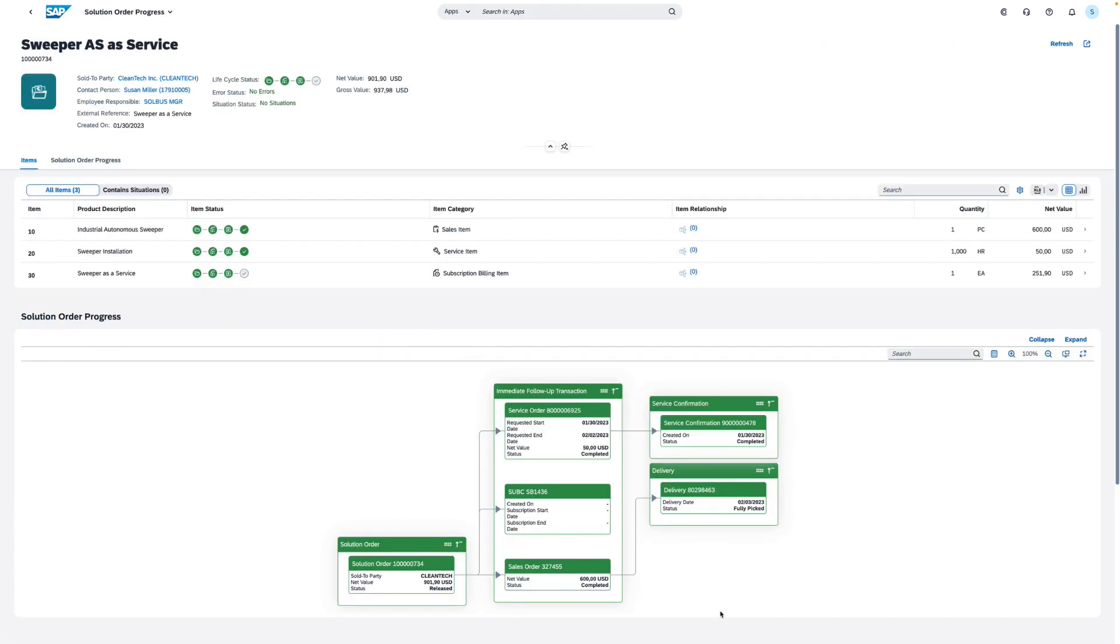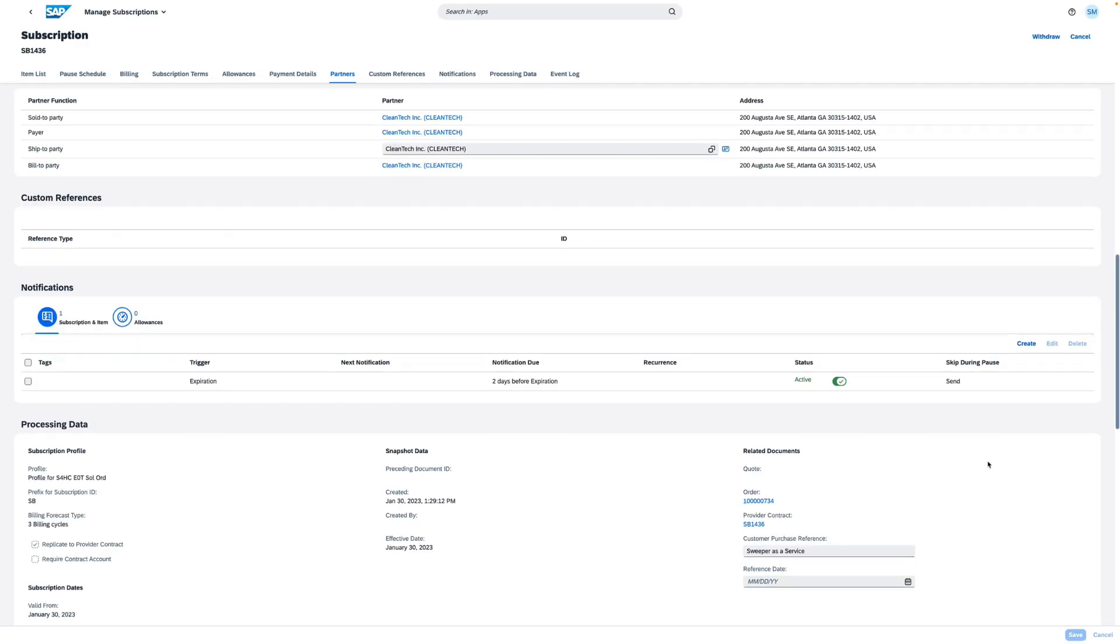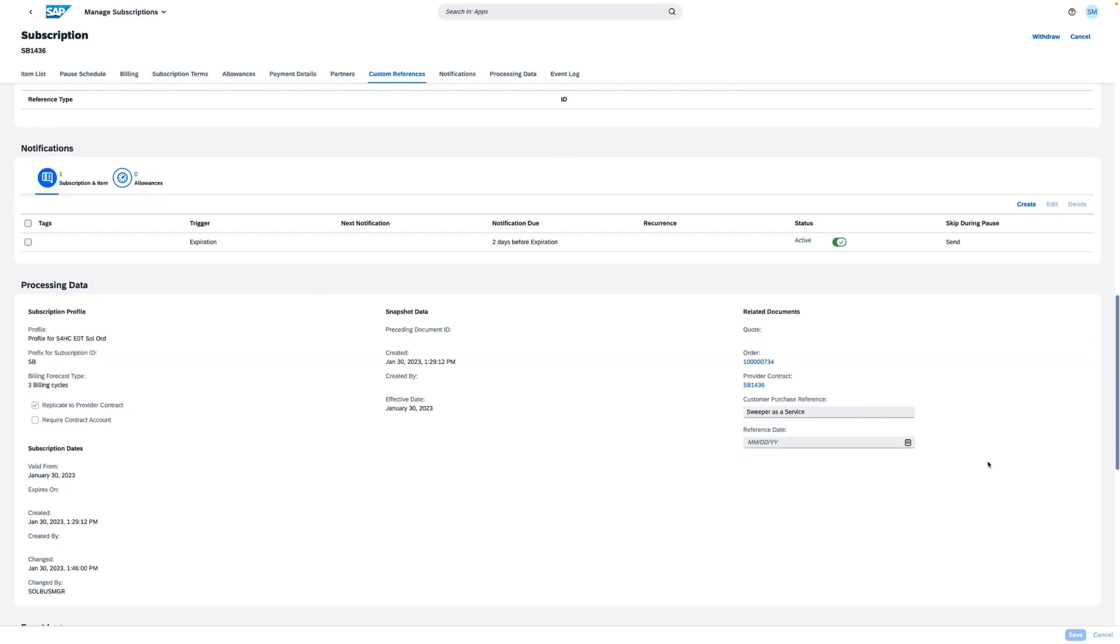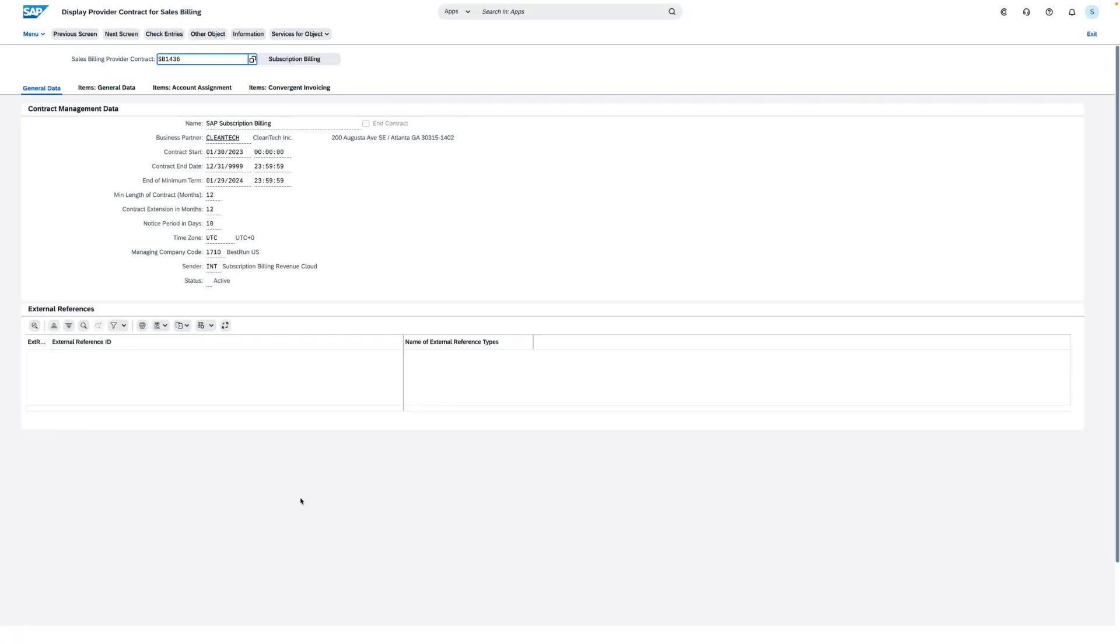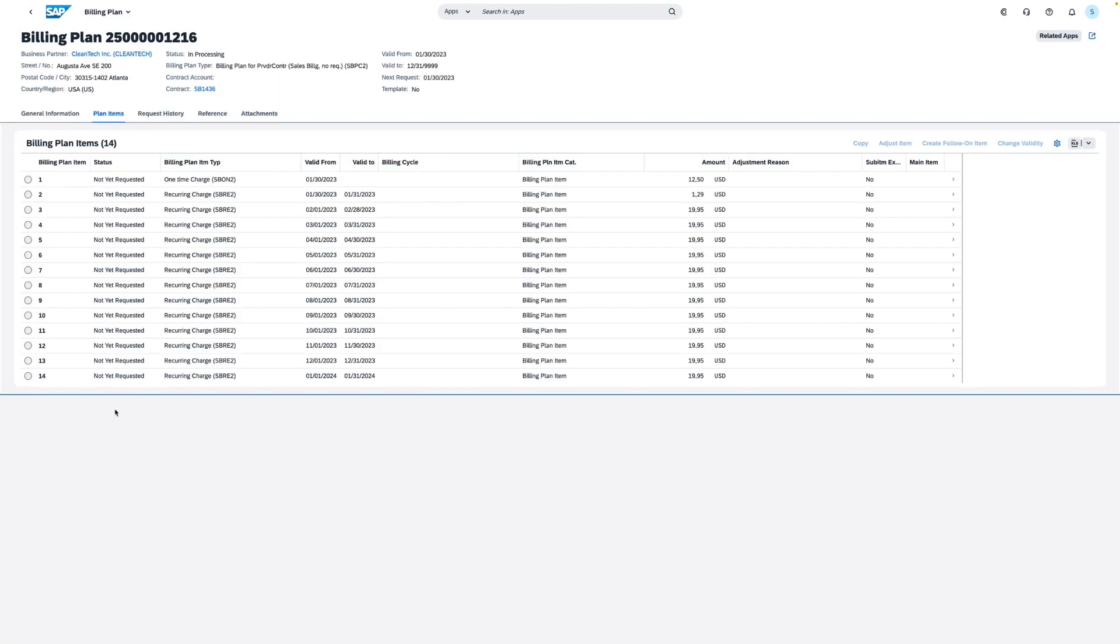Let's have a look at the subscription. IFRS requires the recognition of revenue over the term of the subscription. S/4HANA Cloud supports this by creating a provider contract when a subscription is activated. Bills are calculated based on the rate plan and subscription billing.